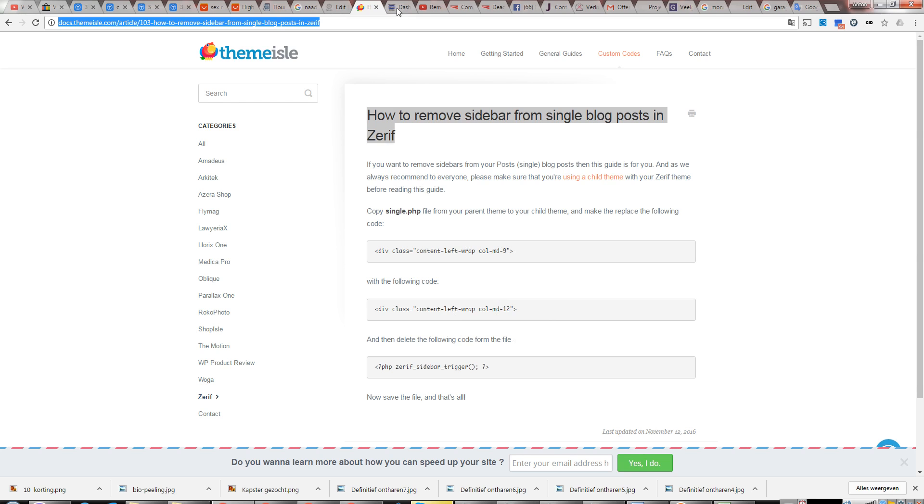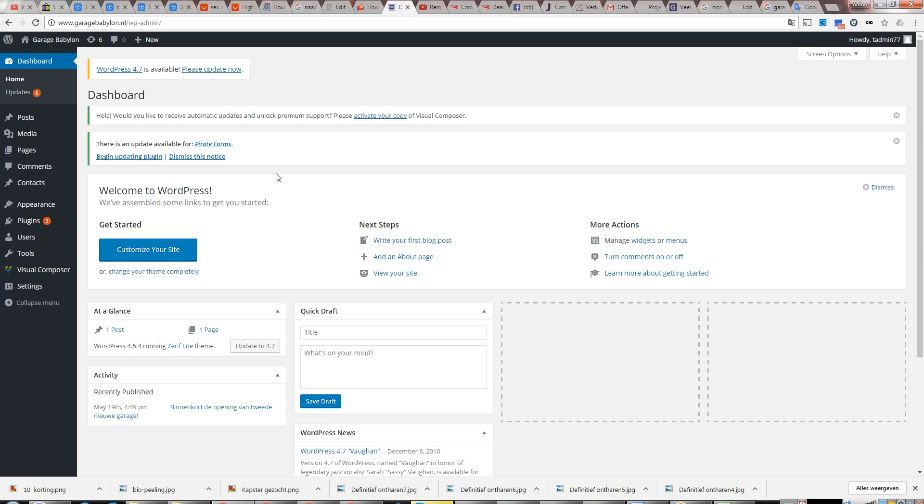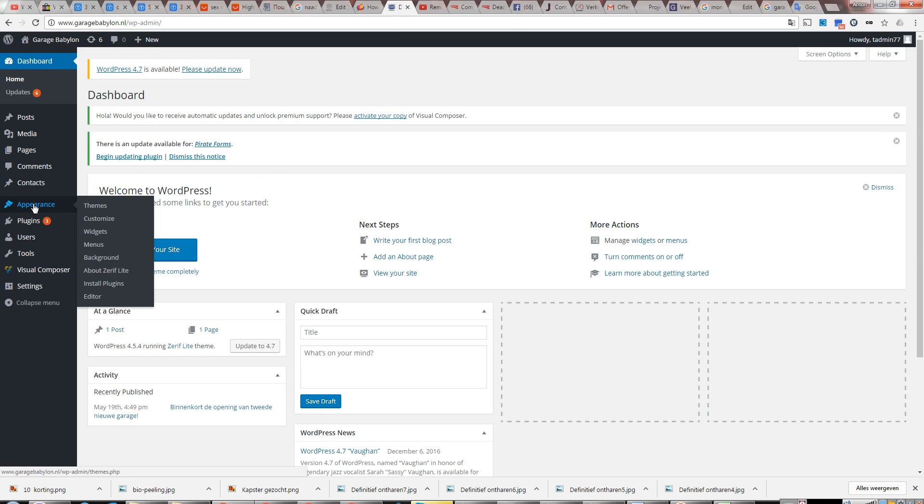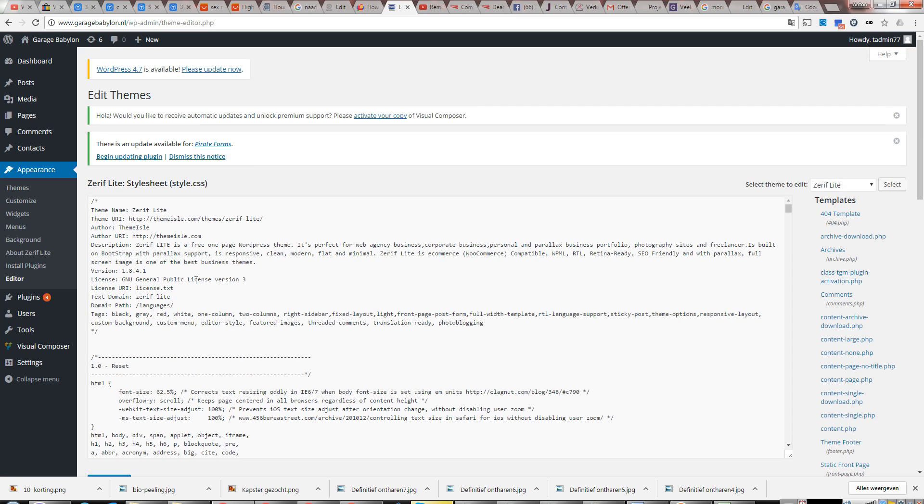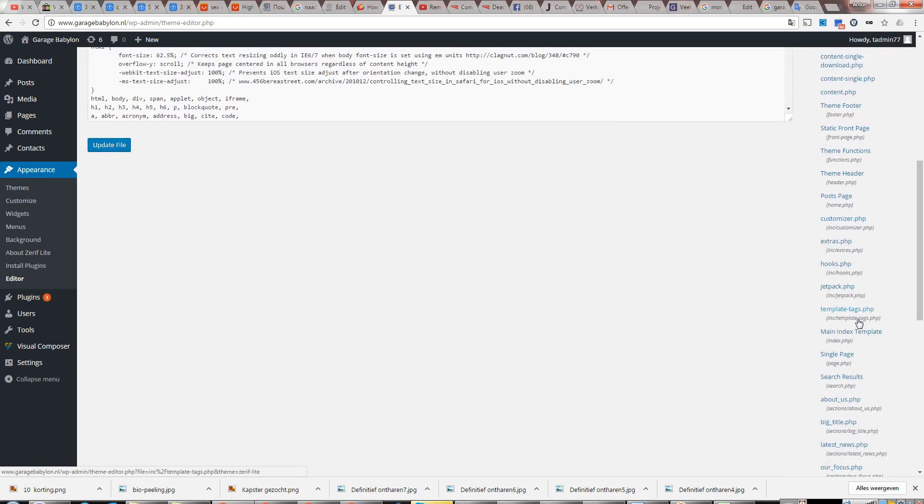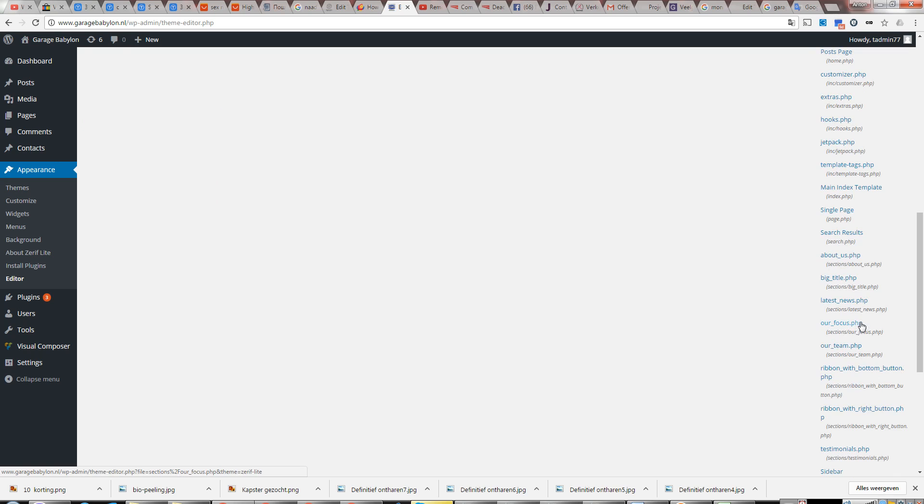We go to the dashboard, then you go to Appearance, and then in Appearance you go to the Editor. You will need to change the file which is single.php.